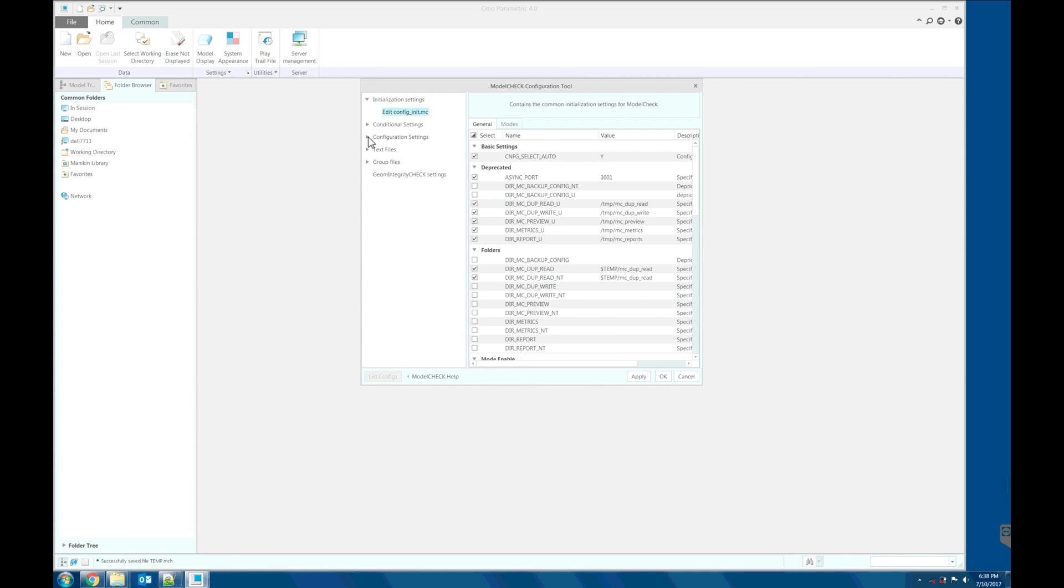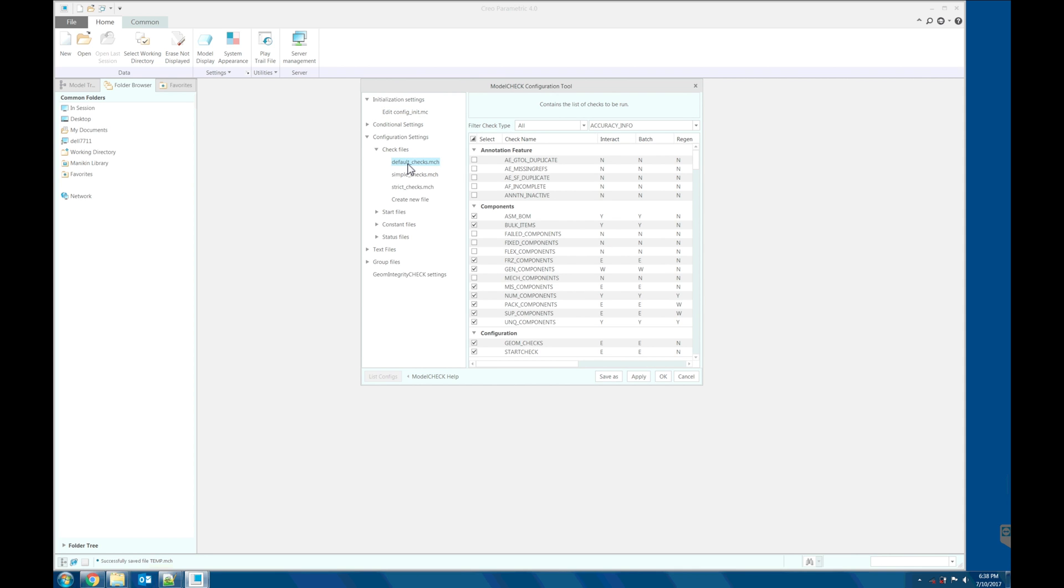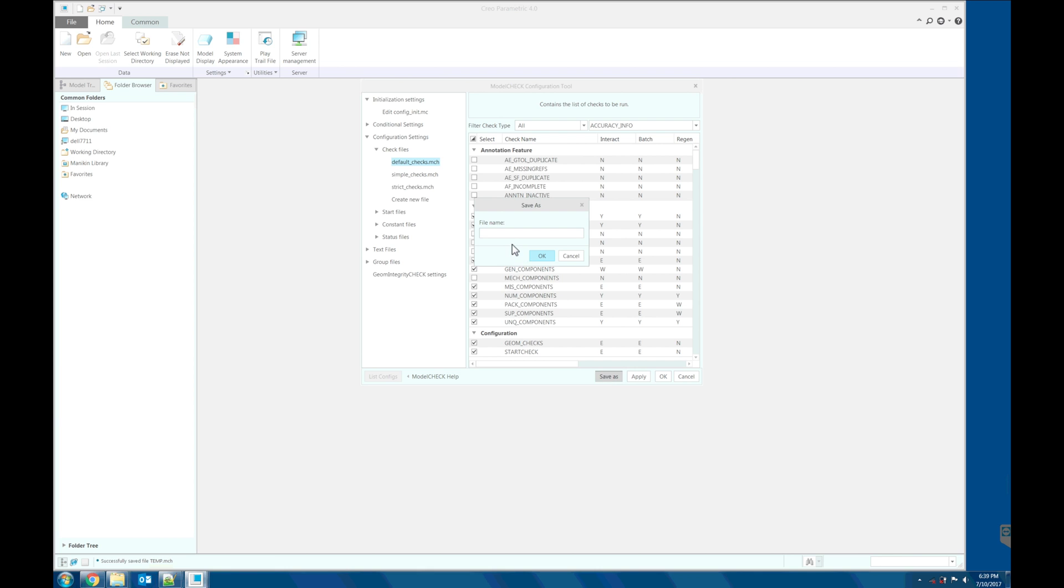Let's duplicate the checks files from default checks. Let's save as, let's call it temp.